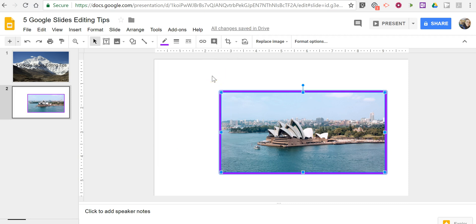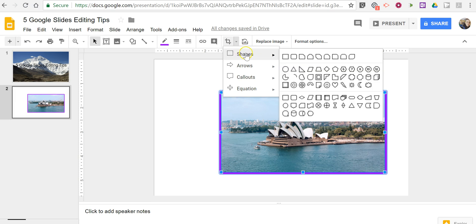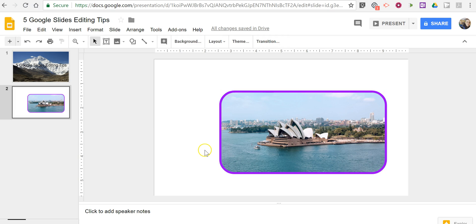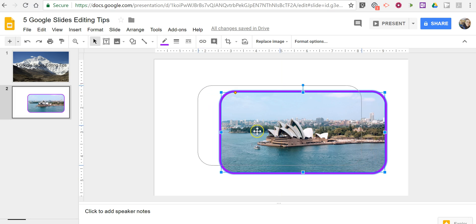Now if I wanted to do more with this image I can go up here and apply a shape around the border. And now that's an image with rounded borders around it. Let's click and drag and center that back up.